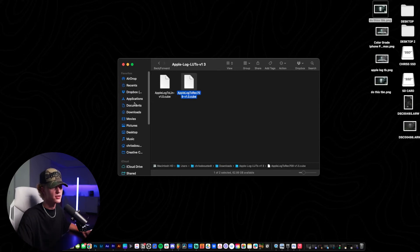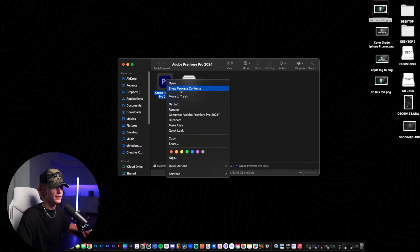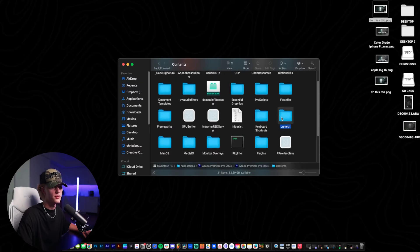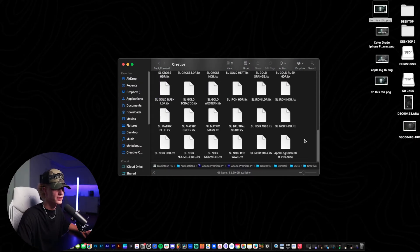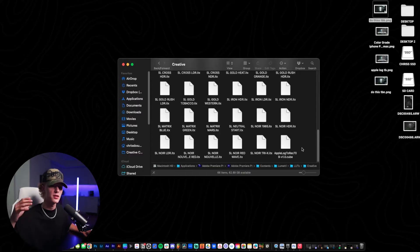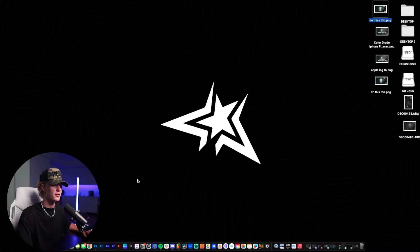The way you guys do that is you go to Applications, go to Premiere Pro, right click, show Package Contents, then Contents is going to appear. Go to Lumetri, go to LUTs, go to Creative, and then just Control+V. I already did the copy paste, so it shows up right here. This actually works for all LUTs — so if you want to import your own LUTs into the Creative tab, just follow that same exact process. So now we have the log to Rec. 709 conversion. Let's open up Premiere Pro.